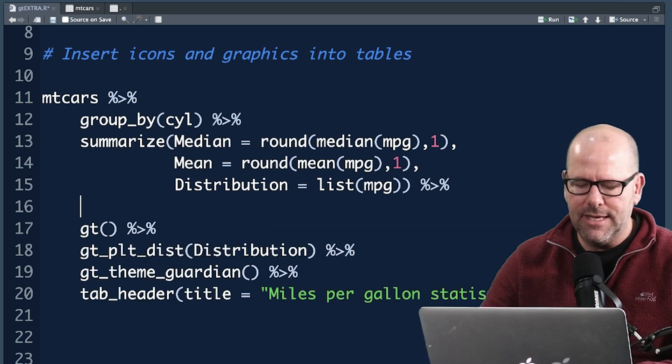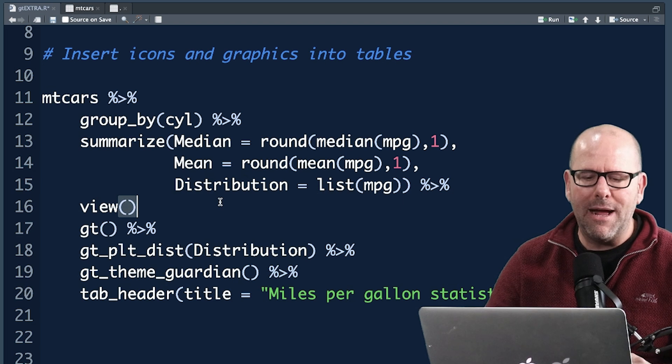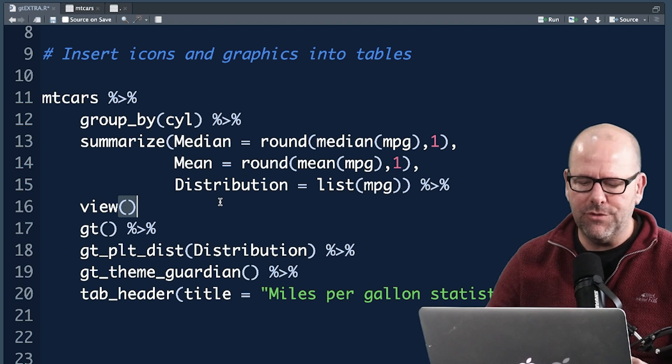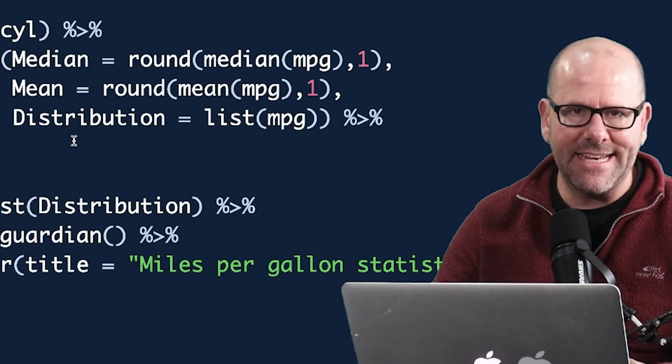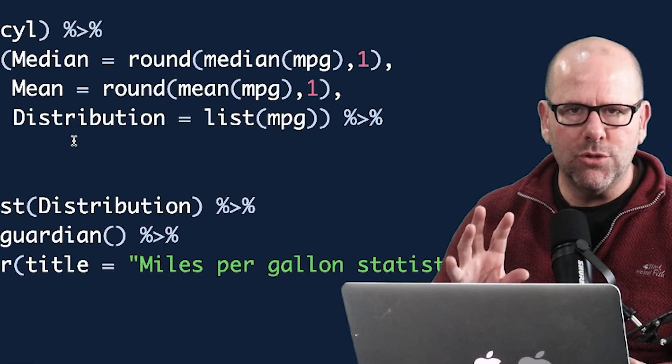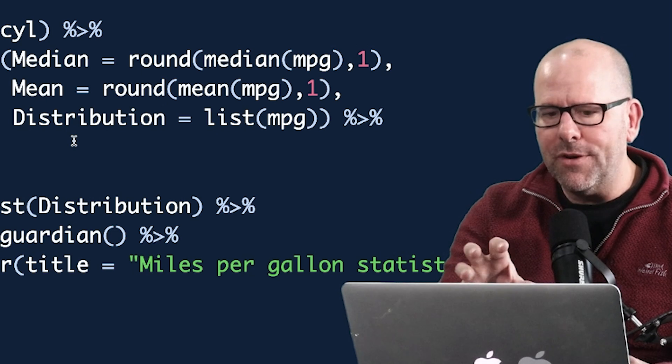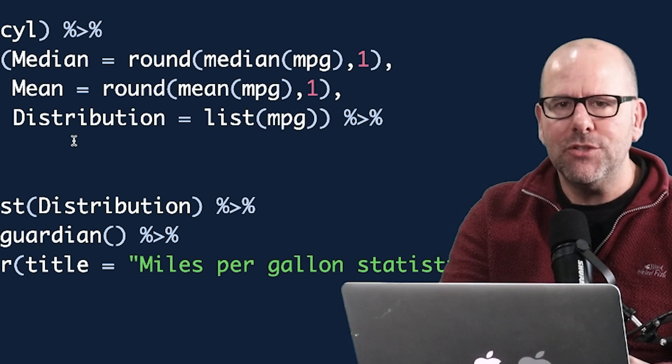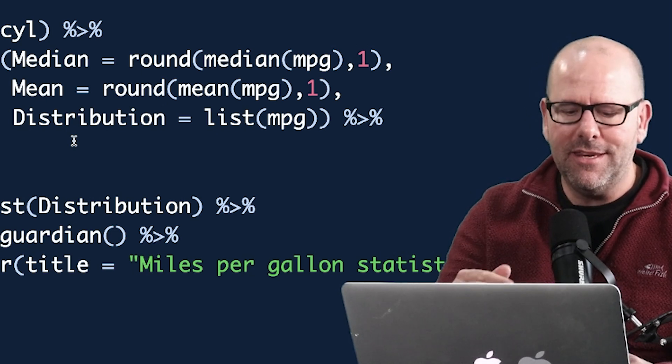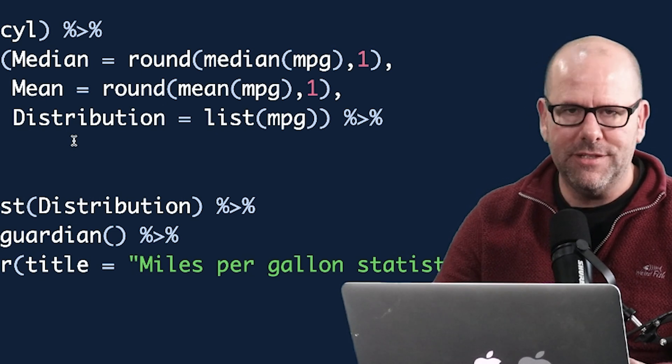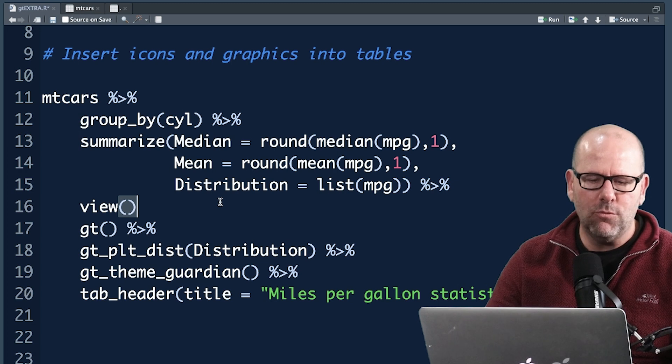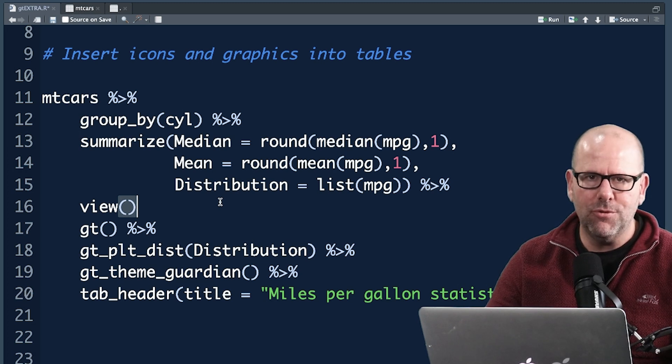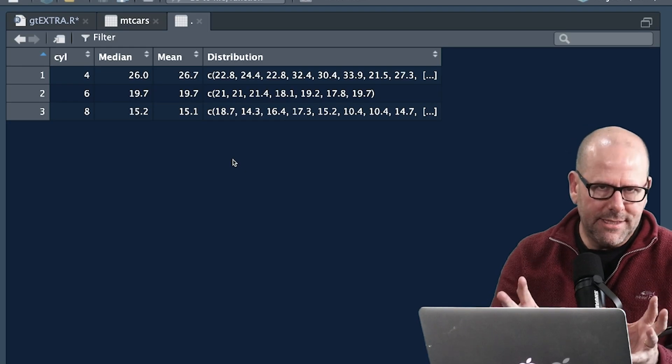Now what I'm going to do is I'm going to create a little line here and I'm going to say view, so before we pipe that into the rest of the code I want to have a look at that and we can talk that through so that you understand what is being piped into the gt function and then that'll all make perfect sense once I've done that. So let's have a look at what's created at this point.